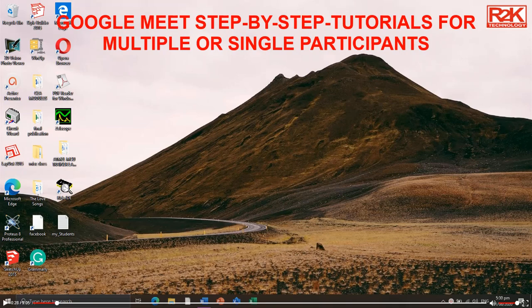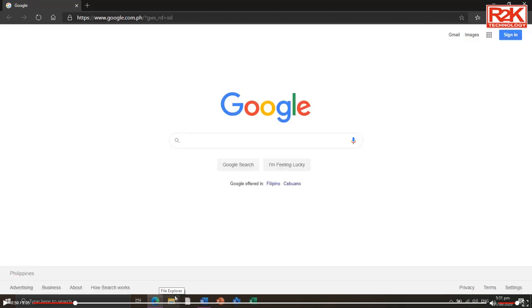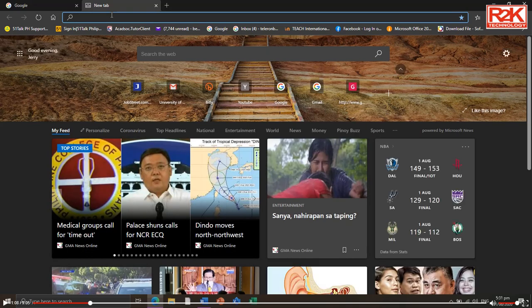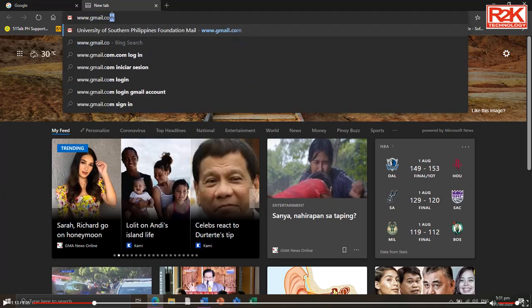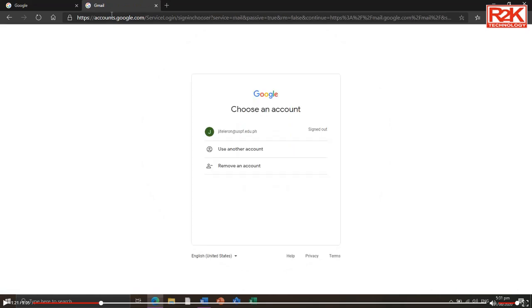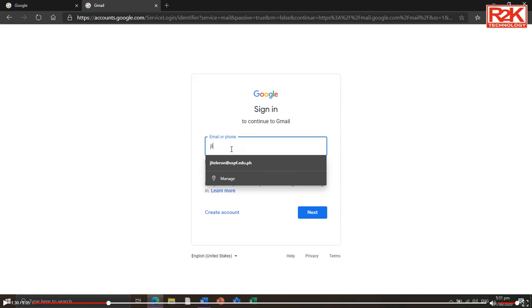First, you have to create your Google account on Gmail. I am assuming that you already have your Gmail account. Run a web browser — in this tutorial I'm using Microsoft Edge. Others use Google Chrome, Opera, Mozilla Firefox, and Safari for Mac. On the browser, click the plus sign to open a new tab, then type www.gmail.com in the URL bar and press Enter to login to your Gmail account.